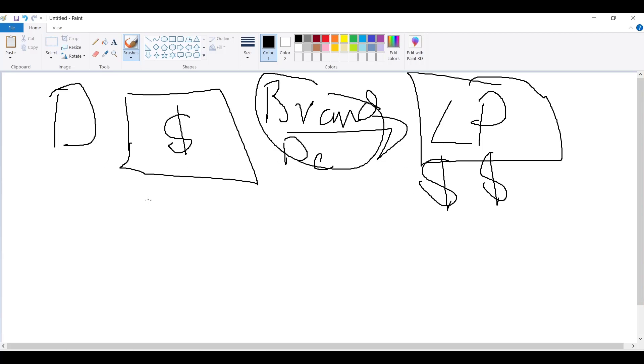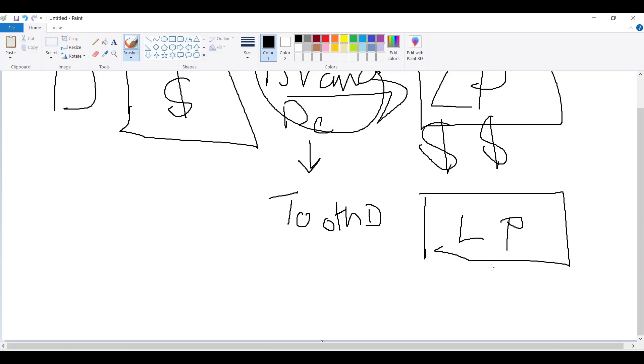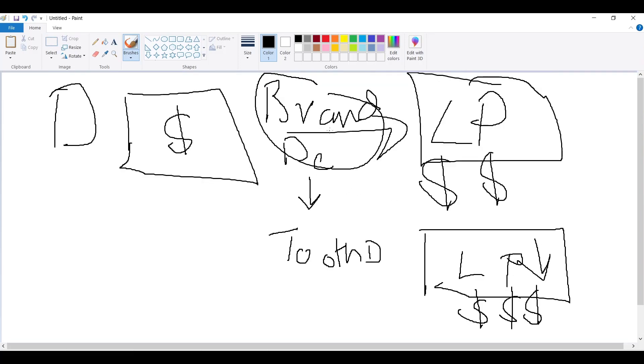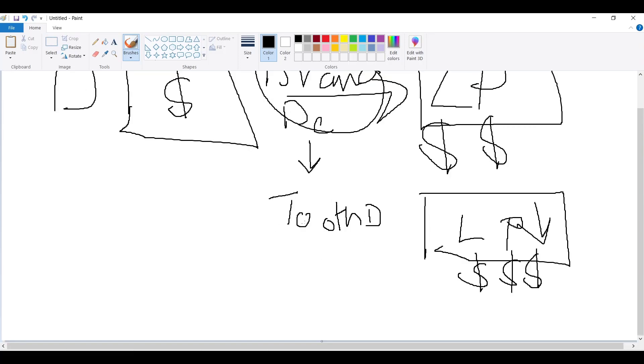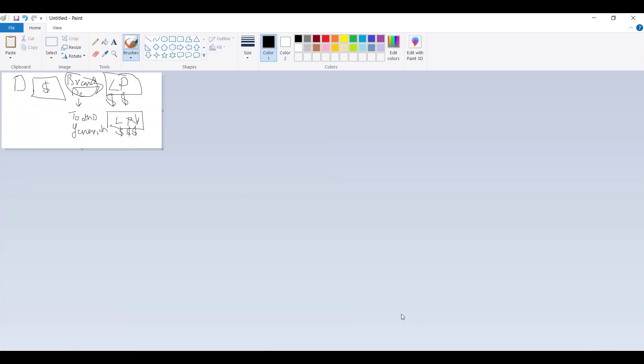The next thing which you could do is generic keywords like tooth decay. Create a landing page, something which is different, not the same exact. Very simple, you can search your competitions. You'll make more money over here with cheap clicks. This is branded, this is generic.